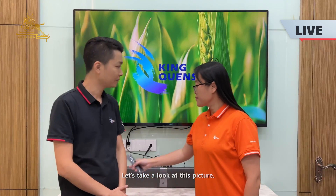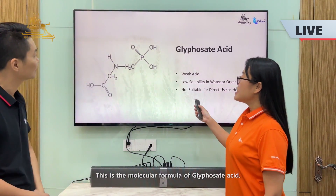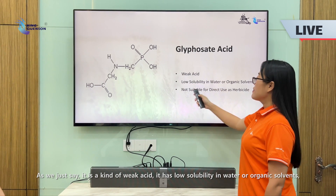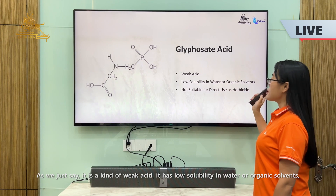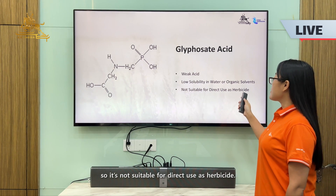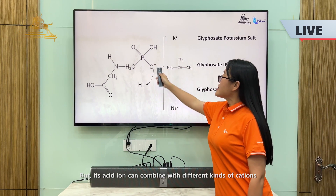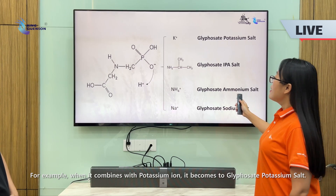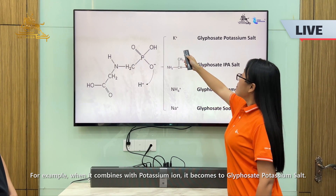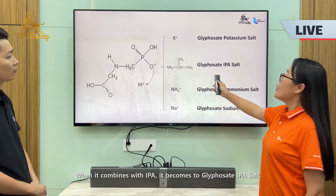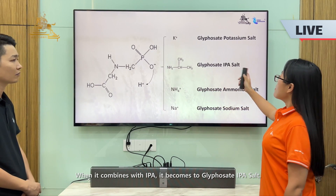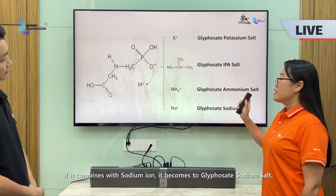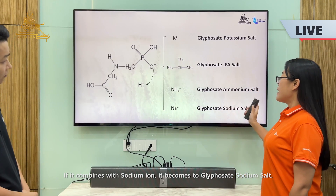Let's take a look at this picture. This is the molecular formula of glyphosate acid. As we just saw, it is a kind of weak acid with low solubility in water or organic solvents, so it is not suitable for direct use as a pesticide. But its acid group can combine with different kinds of cations to form different kinds of glyphosate salts. For example, when it combines with potassium ions, it becomes glyphosate potassium salt. When it combines with IPA, it becomes glyphosate IPA salt. If it combines with ammonium, it becomes glyphosate ammonium salt. If it combines with sodium ions, it becomes glyphosate sodium salt.